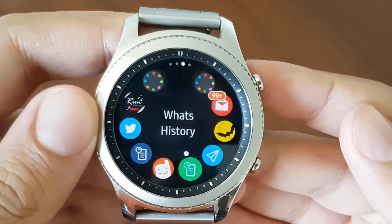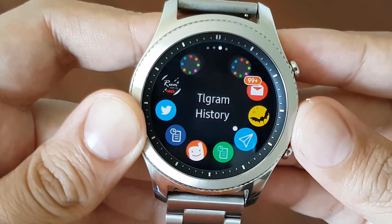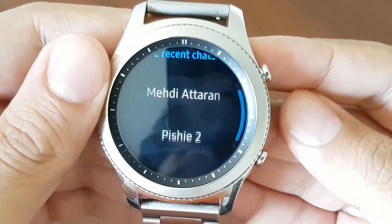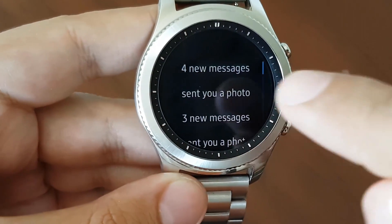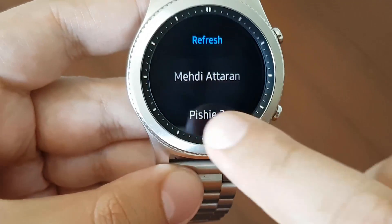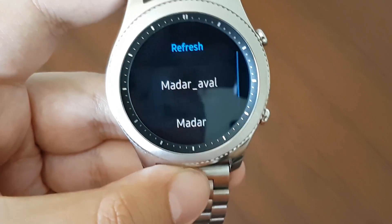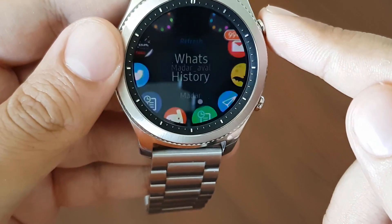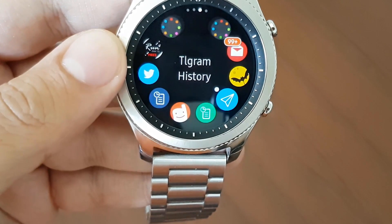Number three is Chat History. It has different applications: WhatsApp History, Telegram History, Facebook Chat History. I use the Telegram History and WhatsApp History more. For instance, if you go to the Telegram History, you can see your last chats, and if you touch anyone, you can see the latest messages. The WhatsApp application is the same — it shows you the latest 20 messages. It even shows you the emojis. It also has applications for Facebook, Line, and different social apps. You can download it from Gear Store.